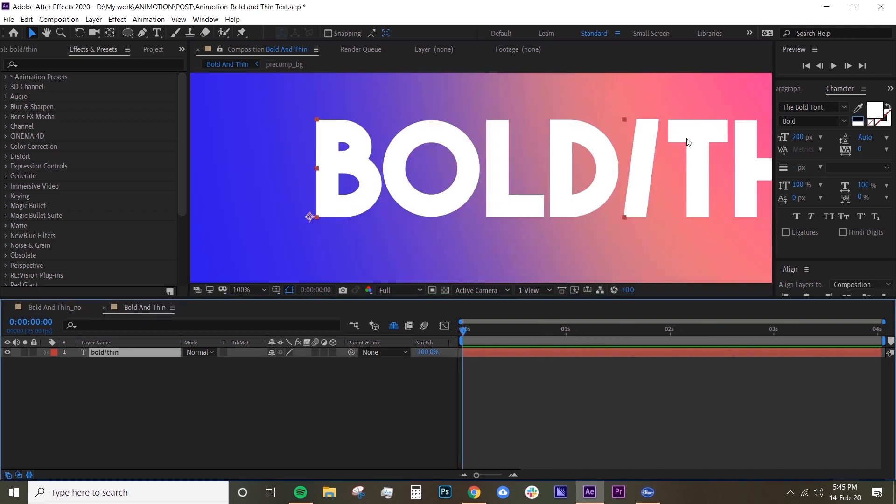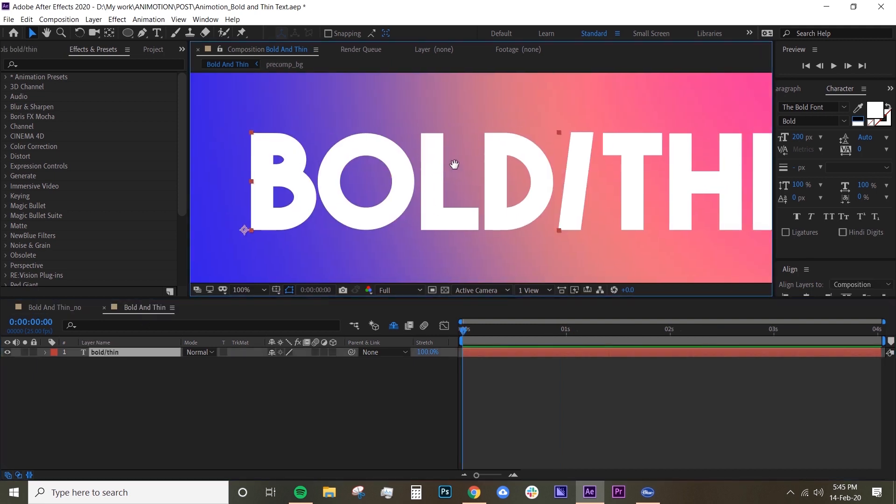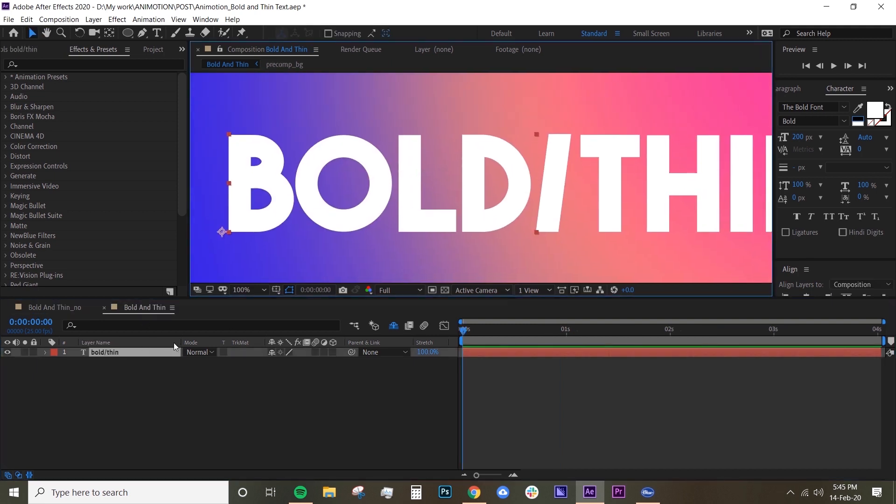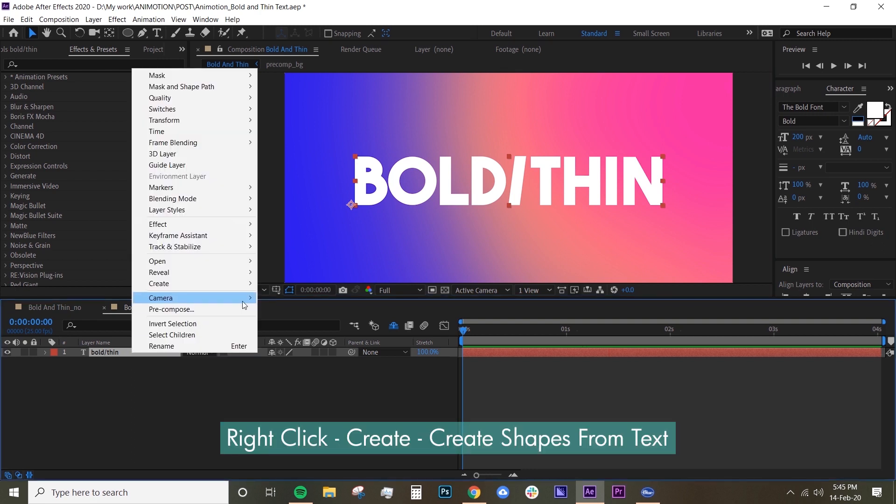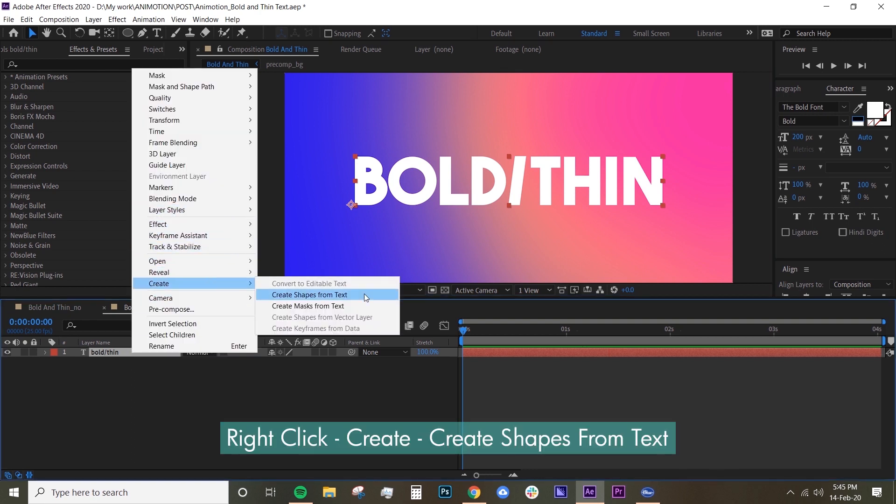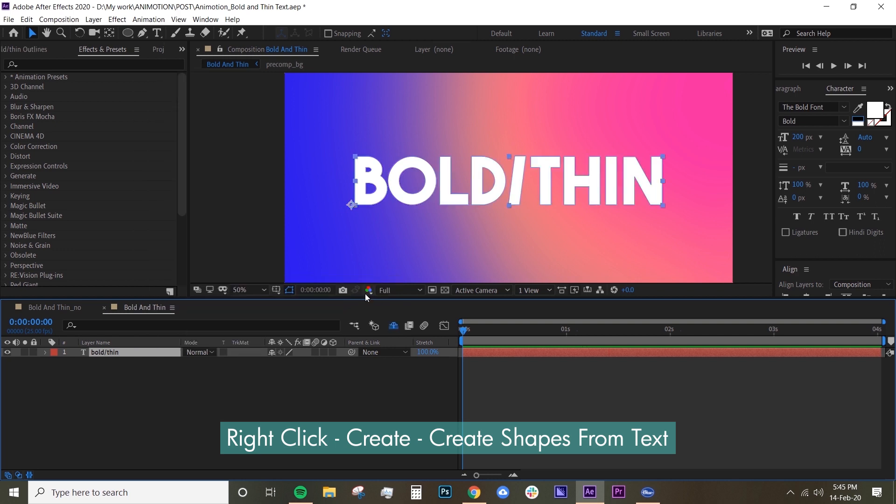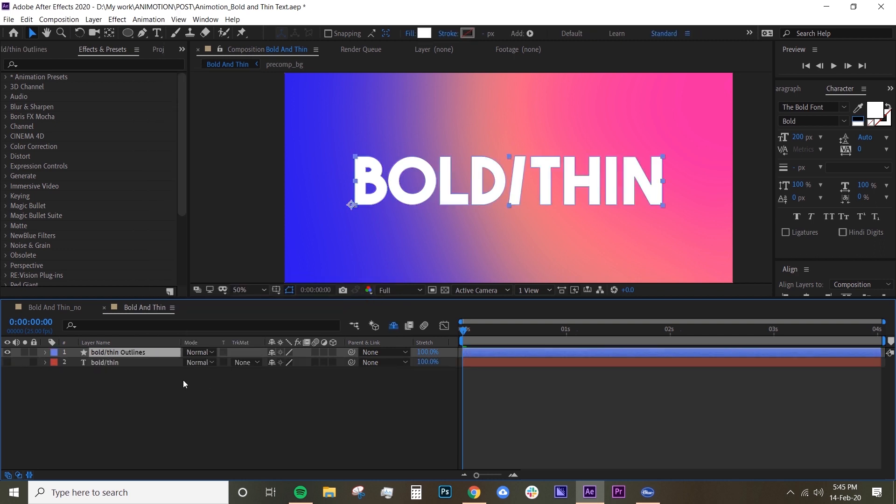Now if you select your text layer and then right click, go to Create and then Create Shapes from Text, so that just generates a shape layer automatically from your text layer. So you have an outline layers.